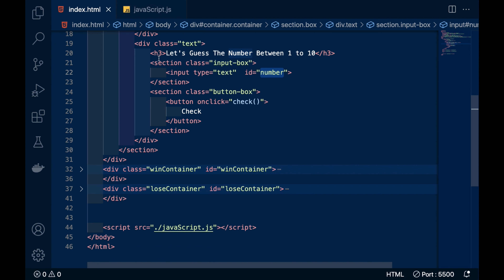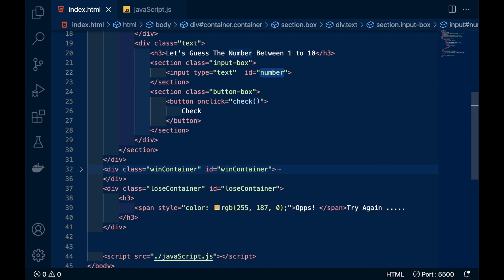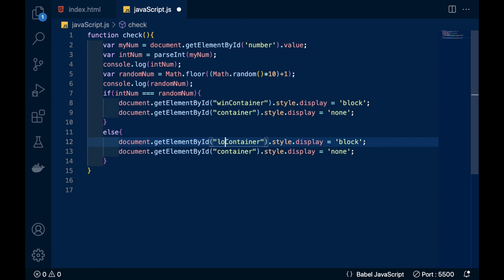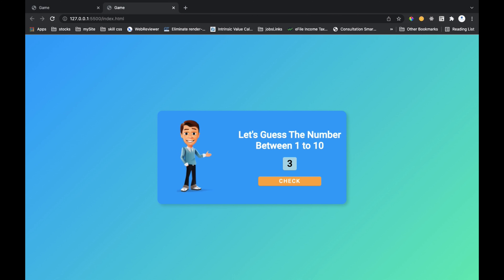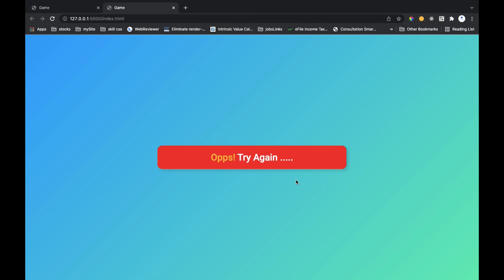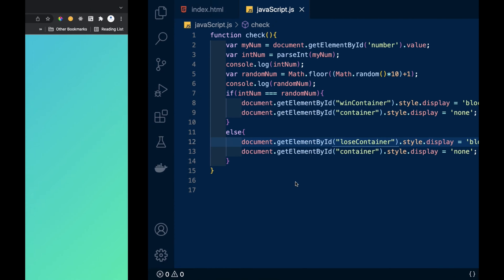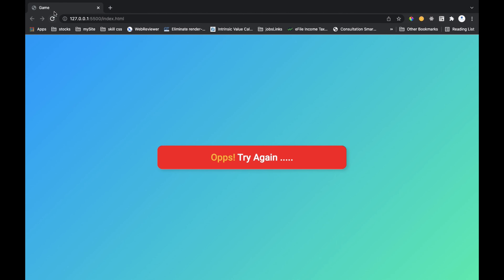Similarly, when we lose the game, the main container disappears and the losing container with the 'Oops, try again' h3 is displayed. I'll copy those two lines and paste them in the else block, replacing 'win' with 'lose' container. Let's try our game — when I write 3 I get the 'Oops, try again' message, and when I write 5 I get a congratulations message. This is how you make an interesting number guessing game.